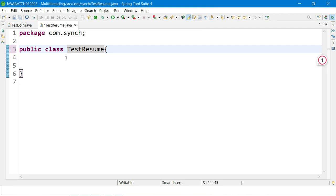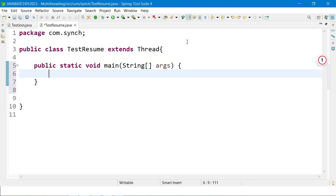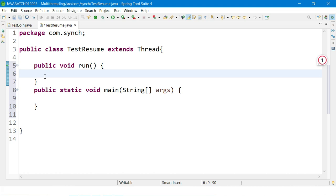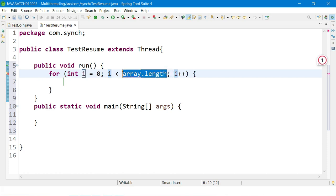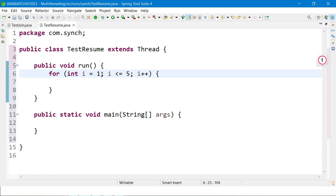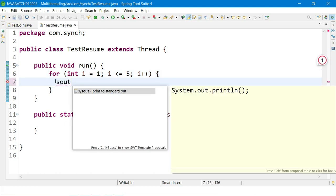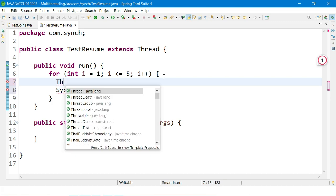I have already created a class called TestResume. I extend the Thread class inside it. I create a main method and a run method. Inside the run method, I write a for loop iterating five times starting from one, and I print some data.